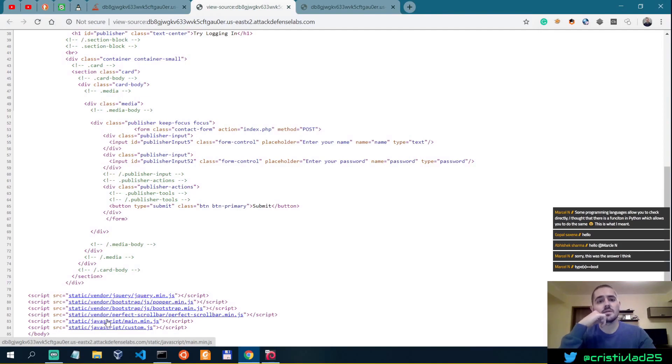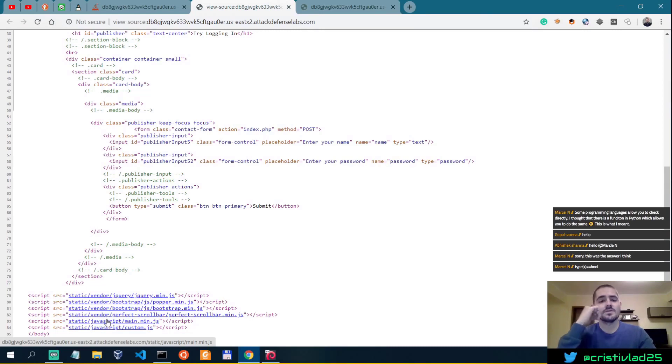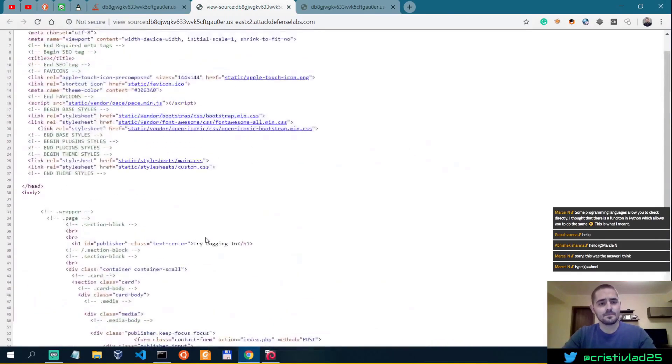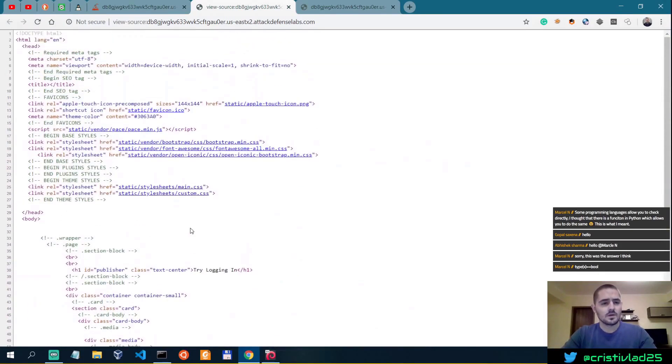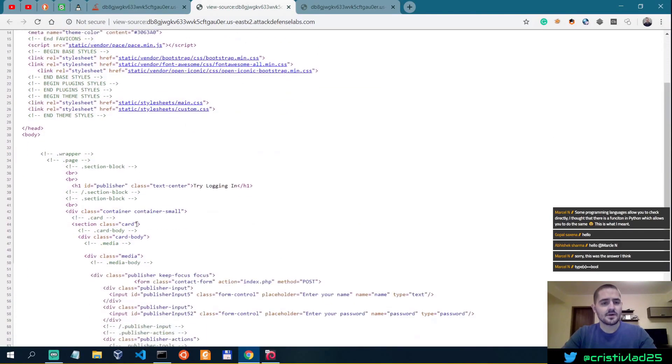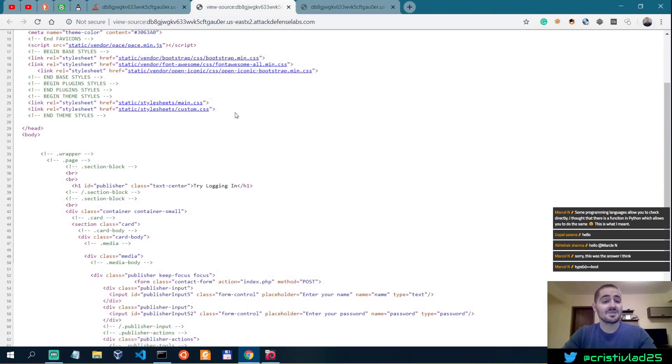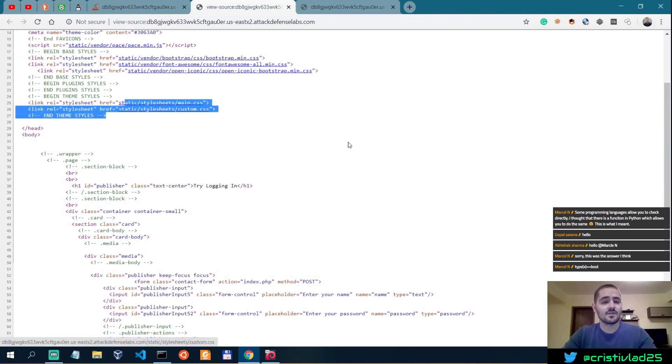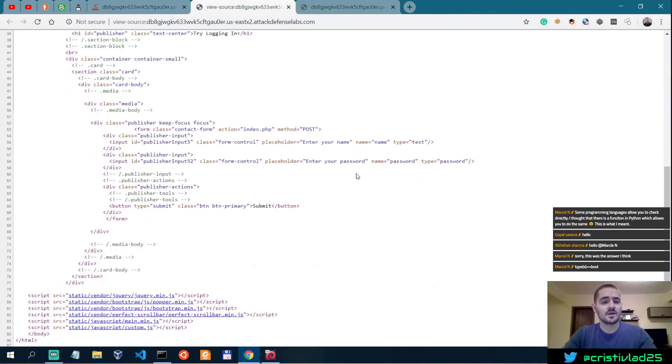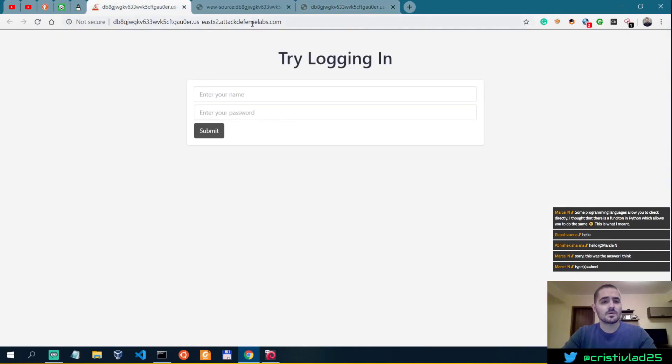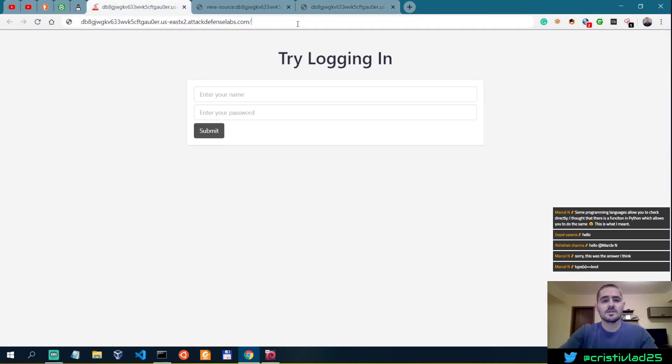So what is the pattern here? We can see static as being a potential folder that we can look into. So let's see if we have robots.txt.